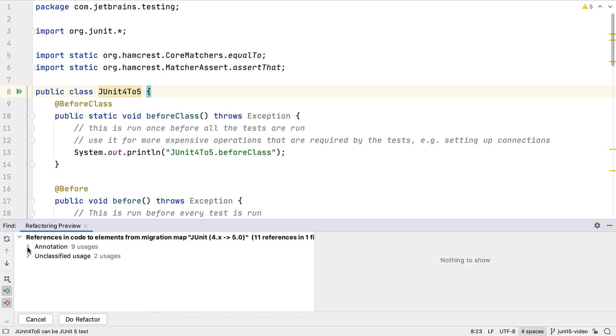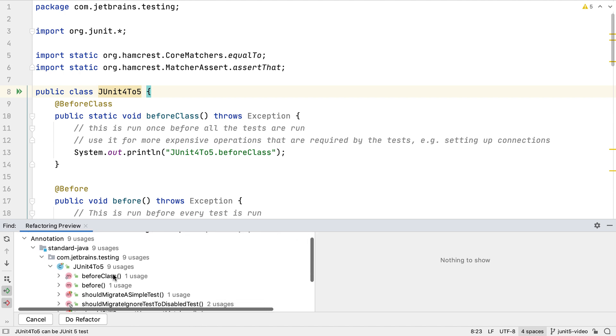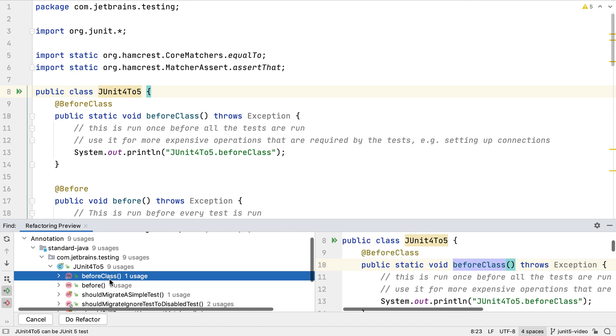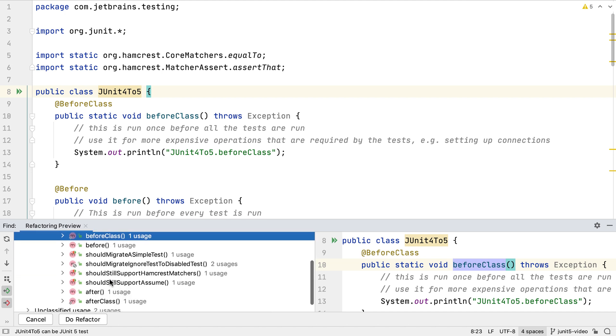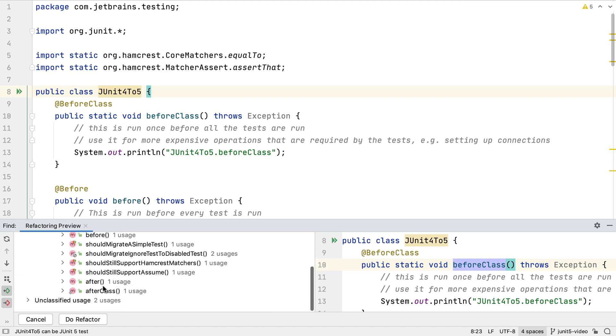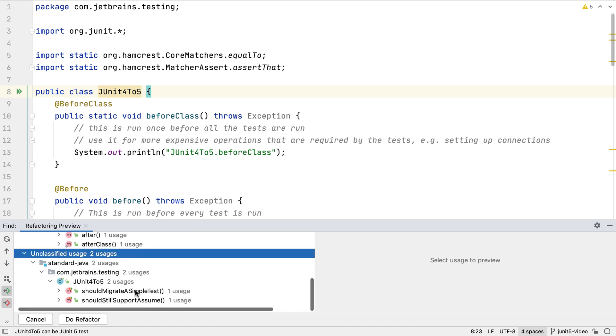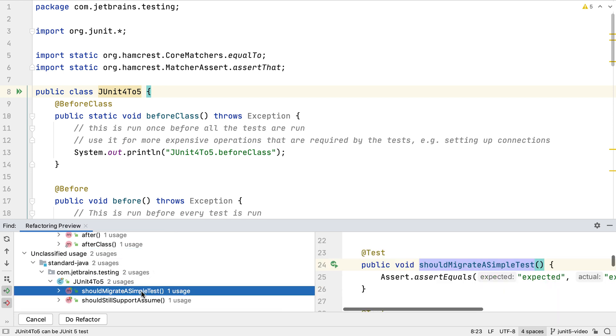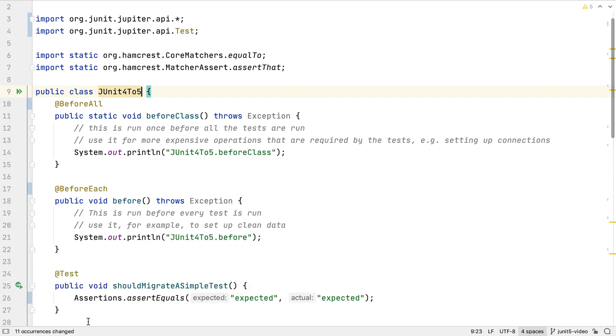The refactoring preview window will show the places where changes will be made. In this case a number of annotations will be changed to the new JUnit 5 annotations. The second section in this case is methods that will be changed because the assertions will be updated. Let's do the refactoring and see what the new code looks like.